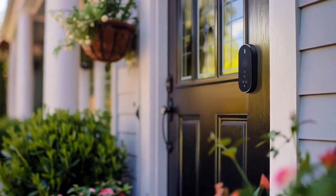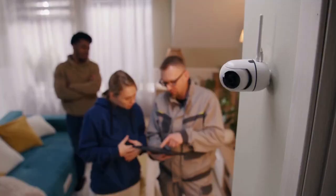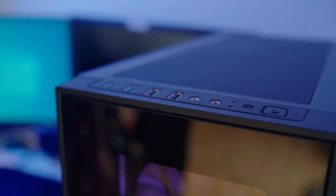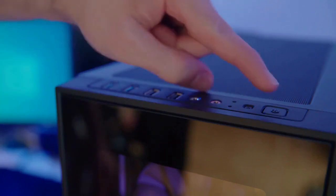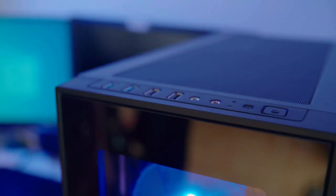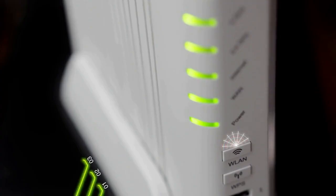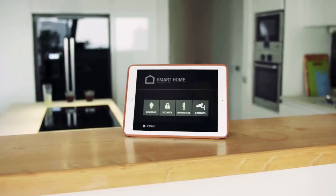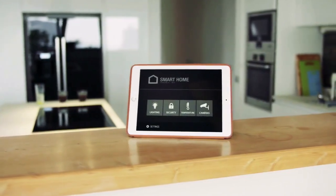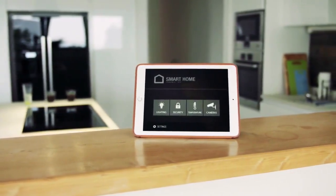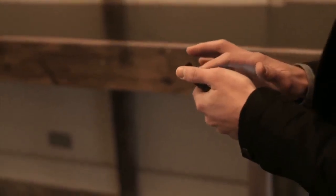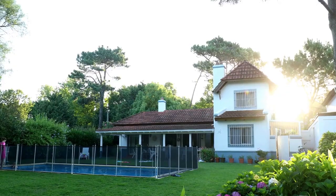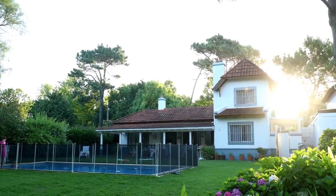Try closing the Ring app completely, then reopen it. This can resolve minor display glitches. Also, ensure your internet connection is stable. A strong Wi-Fi signal helps the app function smoothly. Always keep your Ring app updated, as an outdated app version can cause issues.